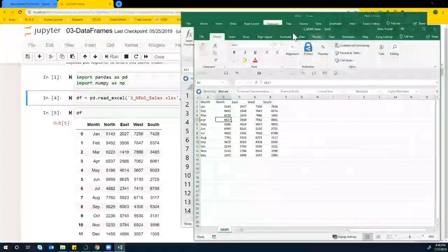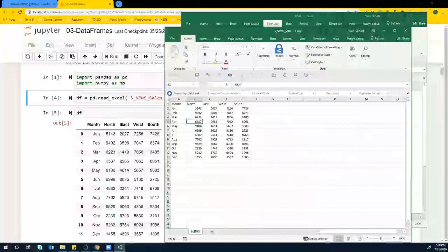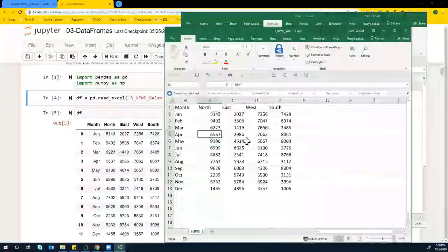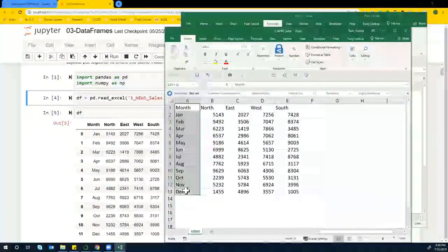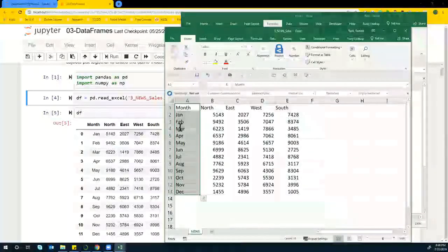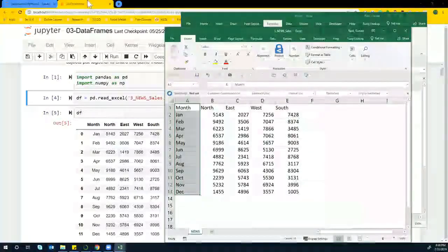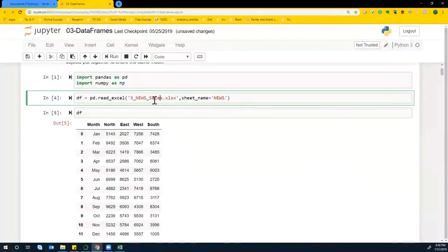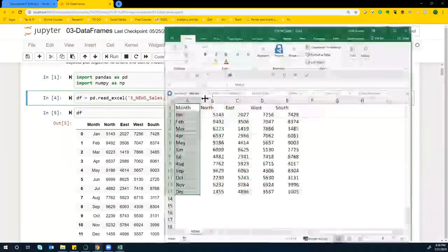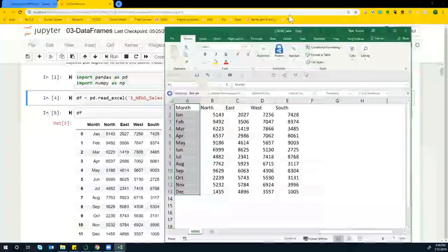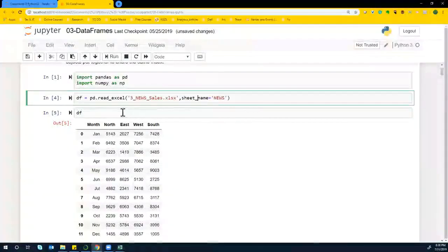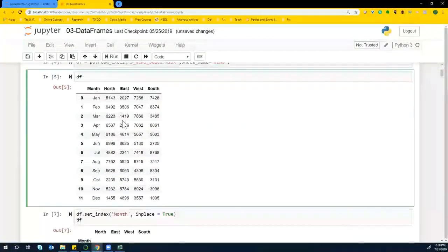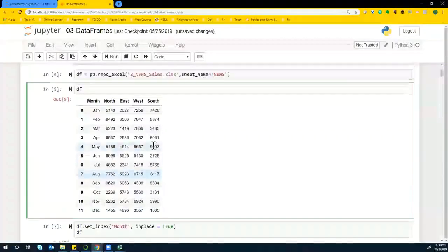Right. So I have this particular Excel file where I have North, East, West, and then the month available there. That's one of the things that I have there. Now notice when I basically import this news data set, I also mentioned the sheet name. So that's how I got the data frame available.